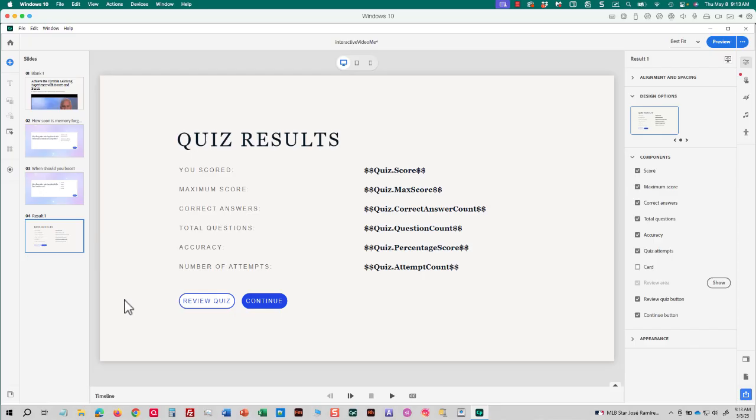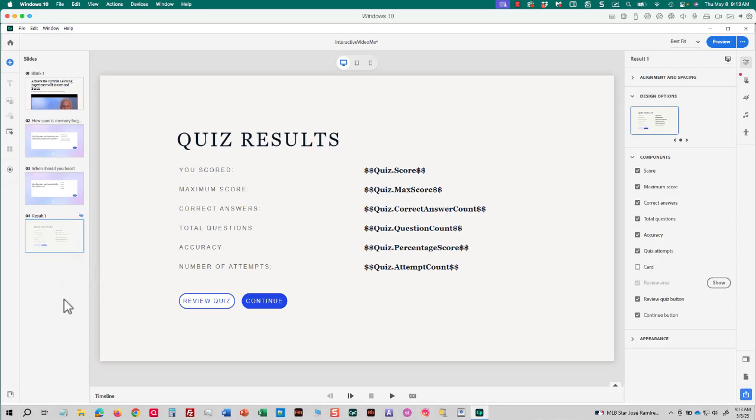It is also worth noting that my results slide, I do not want it to appear for my learners because, well, it's a knowledge check. There is no score. So I'll right click and I'll hide that results slide. And you can tell that a slide is hidden because of the eyeball with a slash.